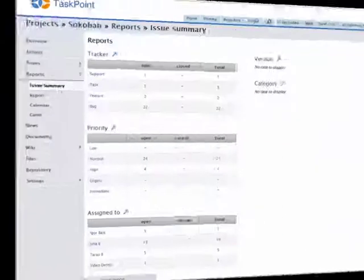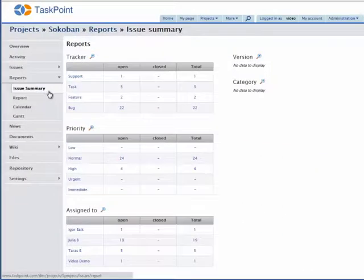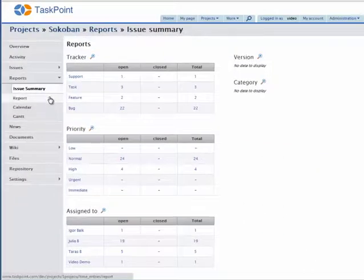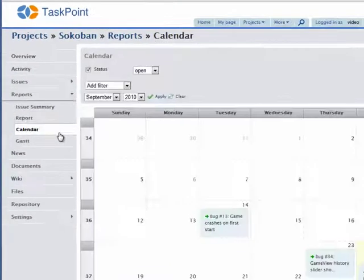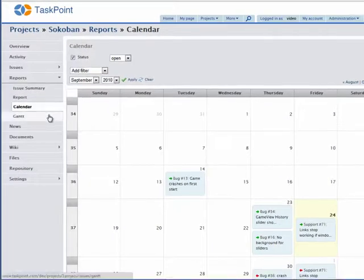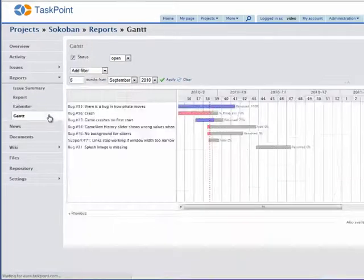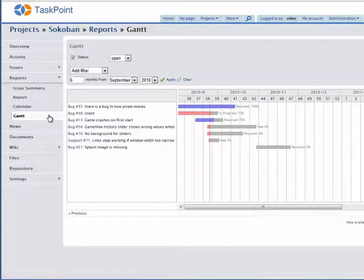Keep in mind that TaskPoint has detailed reporting and a calendar to put everything at your fingertips. Even bring up a Gantt chart to see how each project develops.